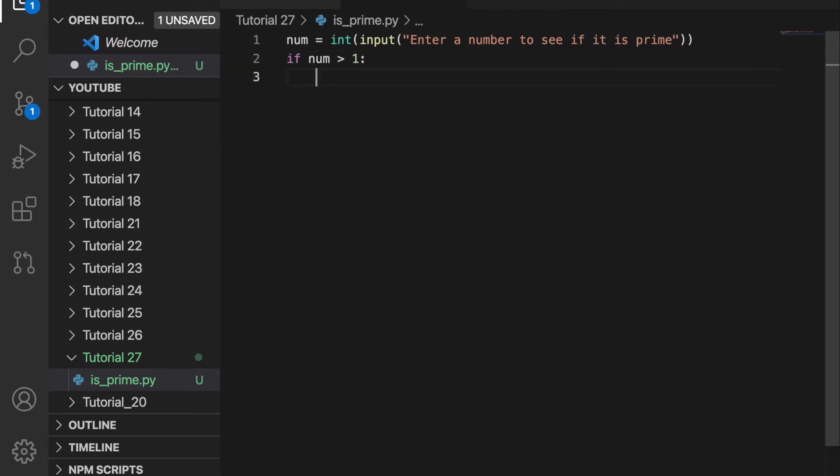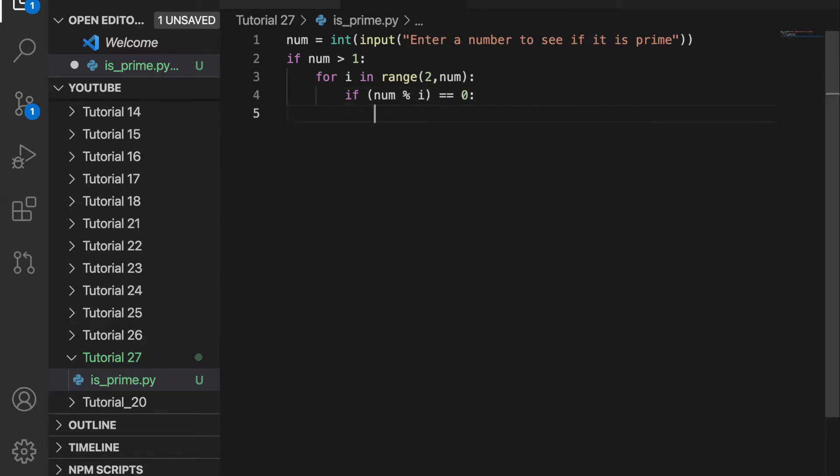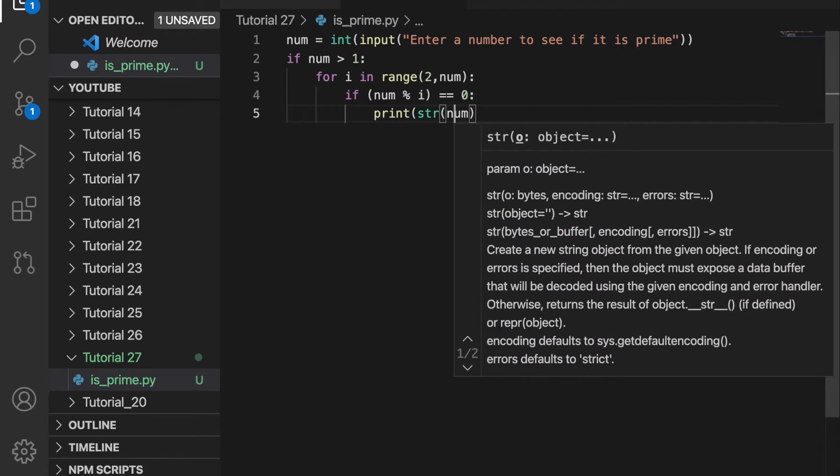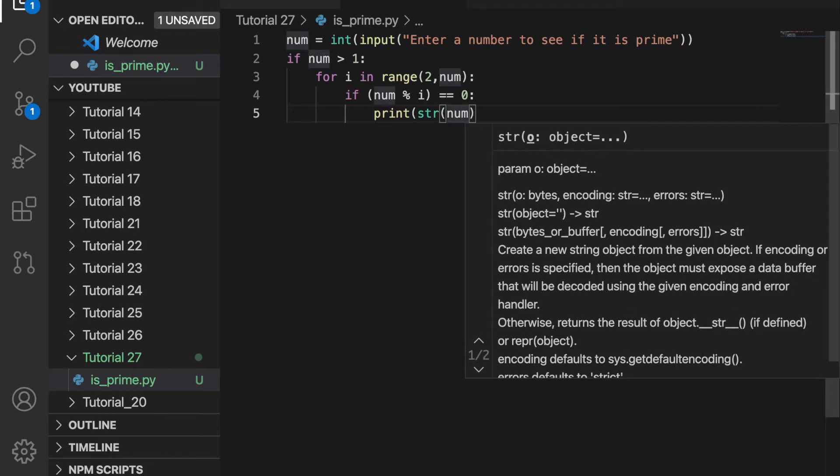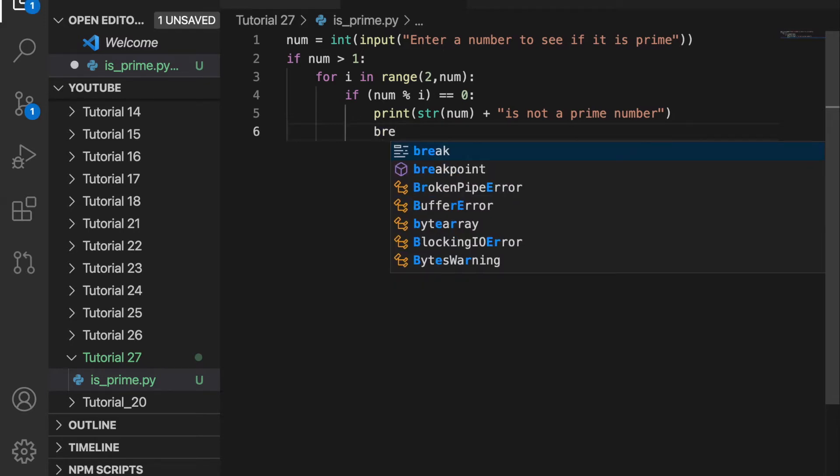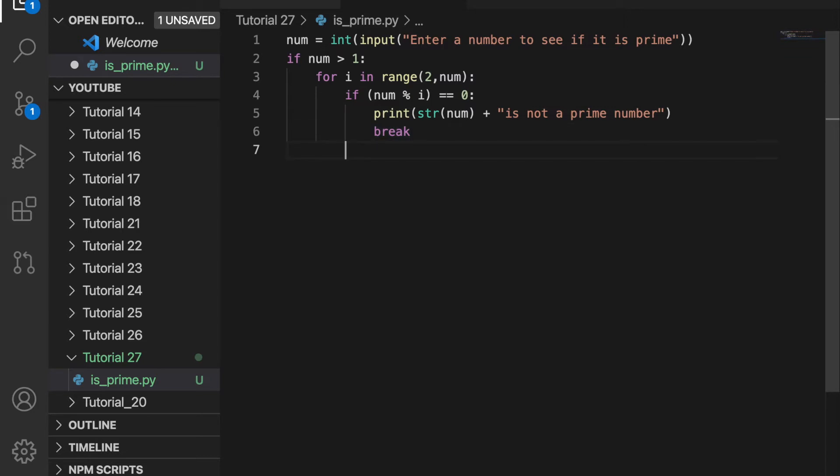Then we're going to create a for loop for i in range, starting at 2 and then up until the number. If num mod i has a remainder equal to 0, we know it's not a prime number. So we can print num is not a prime number. And then once we know it's not a prime number, we want to break out of this since we already know it's not prime.